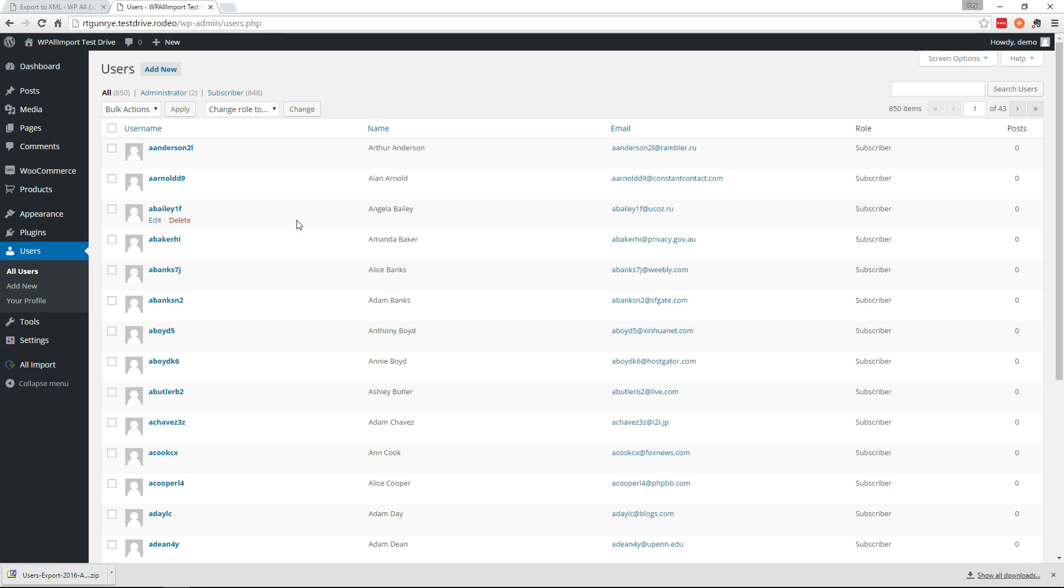So that's how you would migrate your users from one site to a new one using WP All Export, WP All Import, and our user import add-on. Thank you for watching.